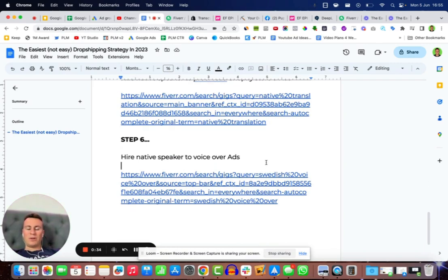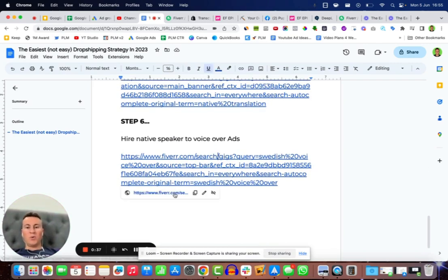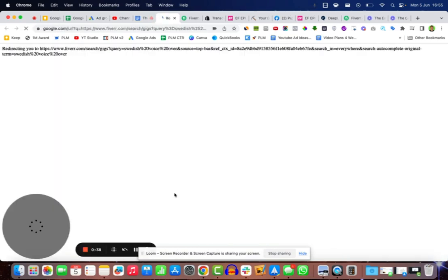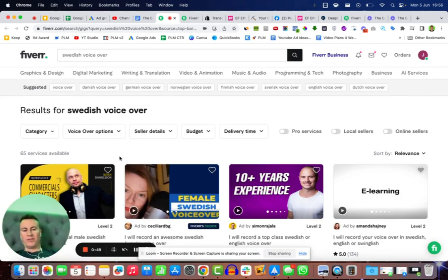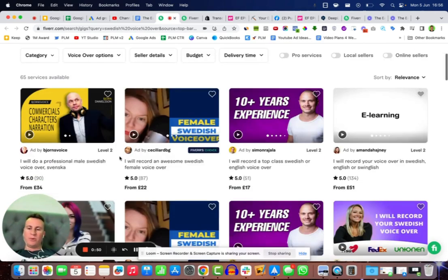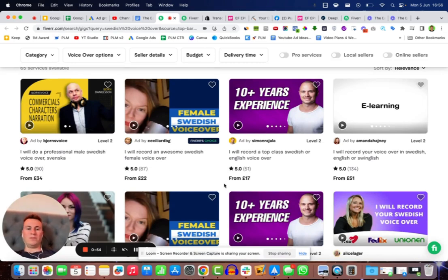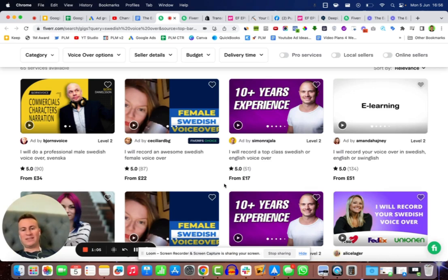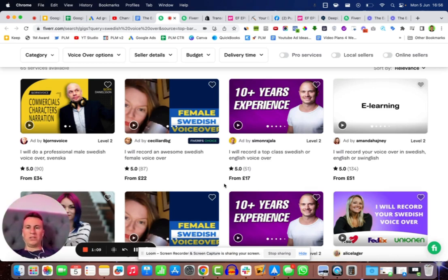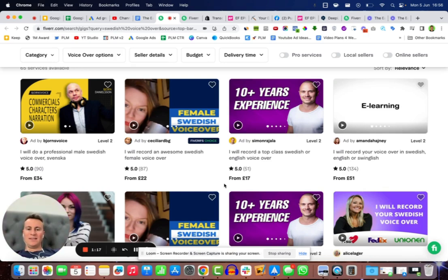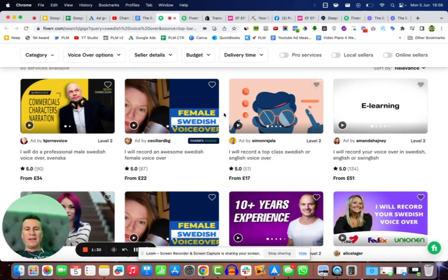Then the sixth and final step is to hire a native speaker to voice over the ads as well. Again you may be thinking that's going to cost a lot of money. Here we are on Fiverr, some top gigs £34, £22, £17. It's a worthwhile investment because it will be unique and original to your business and it will instantly make your customers feel safe and at home because they will know that they're shopping with a store that is native to their country.